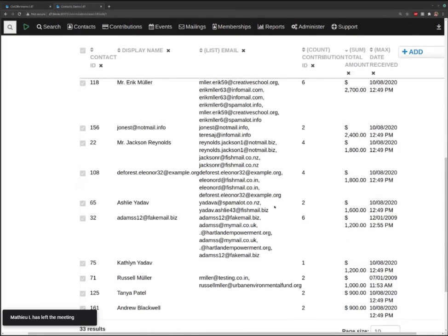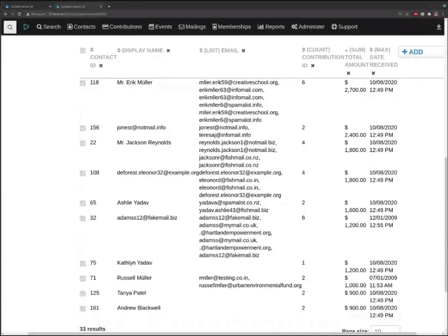There's some discussion in the comments about how the fields are aggregated. Yes, this is run in real time every time — it's not calculated and cached.